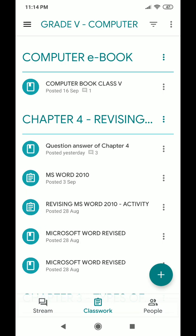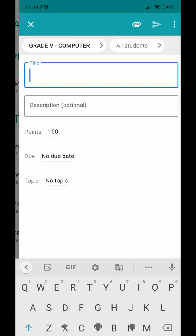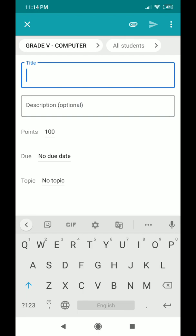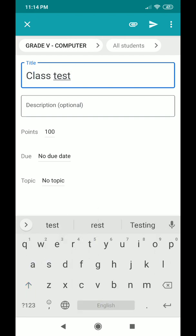Then the teacher has to click the plus sign. After clicking on the plus sign, they can choose the option called 'Assignment'. After clicking on Assignment, they can give a title — for example, 'Class Test'.